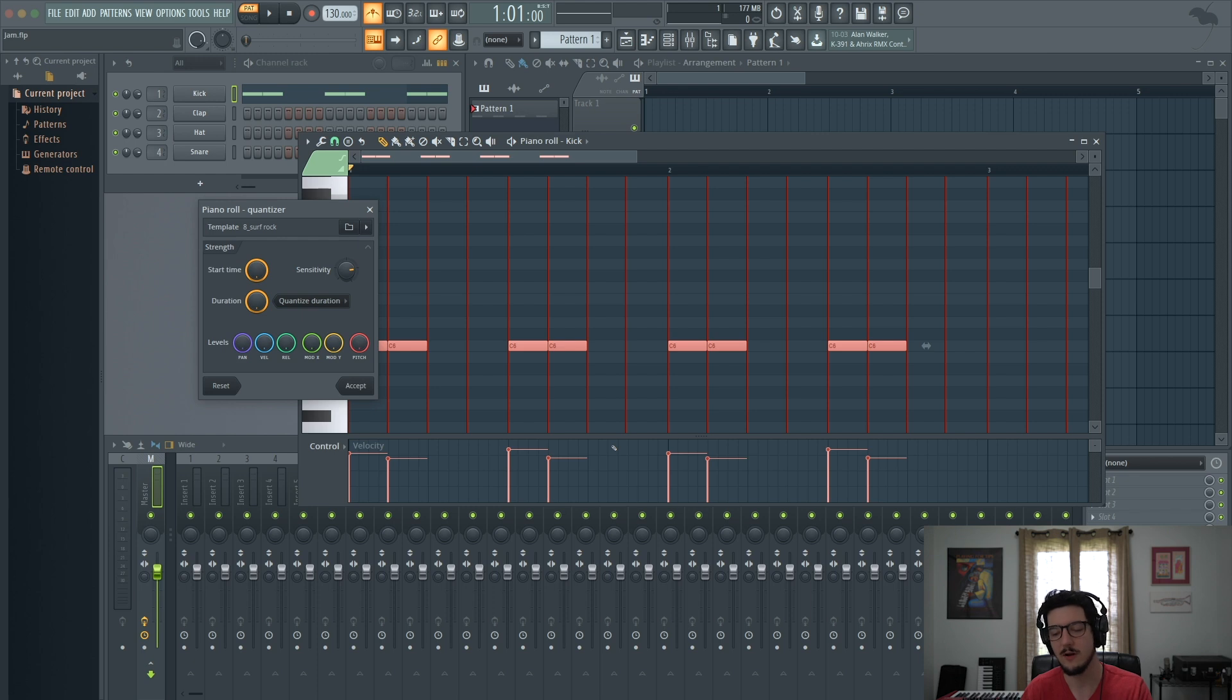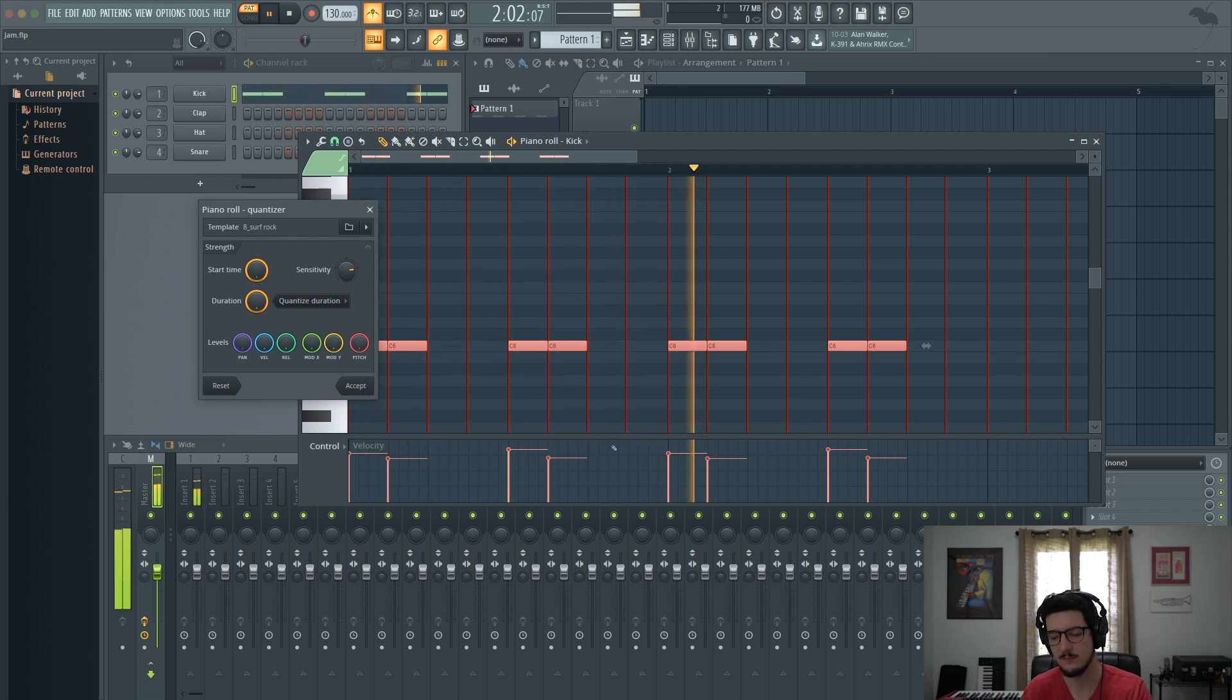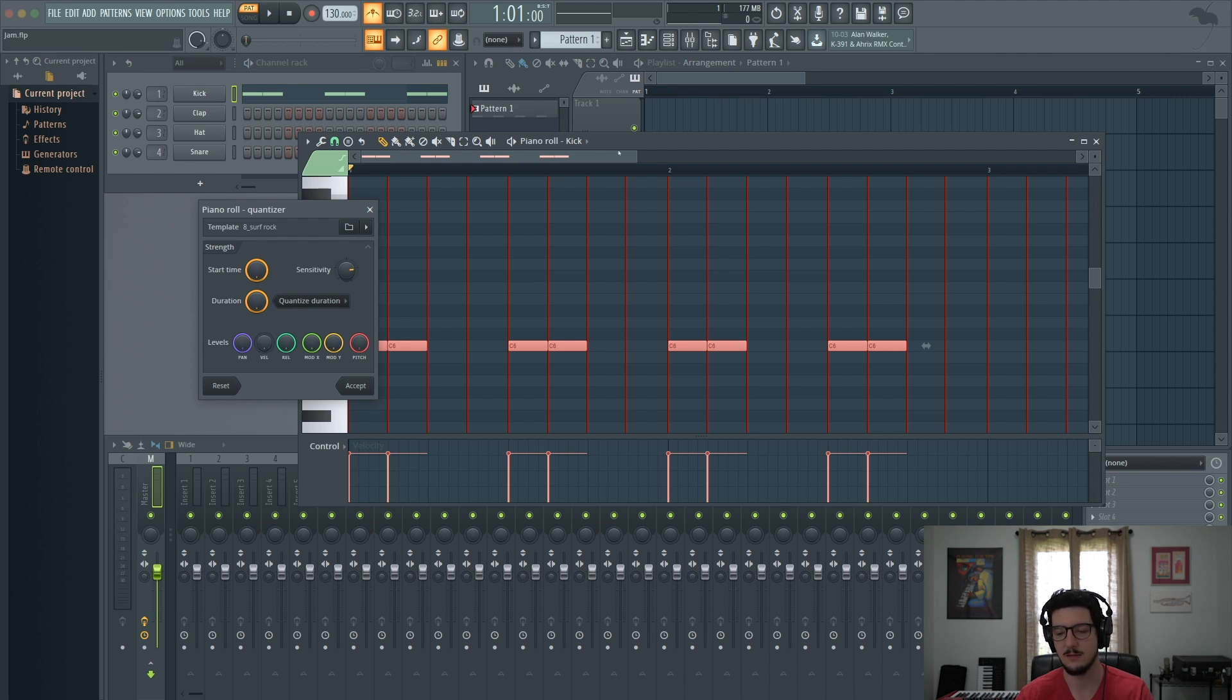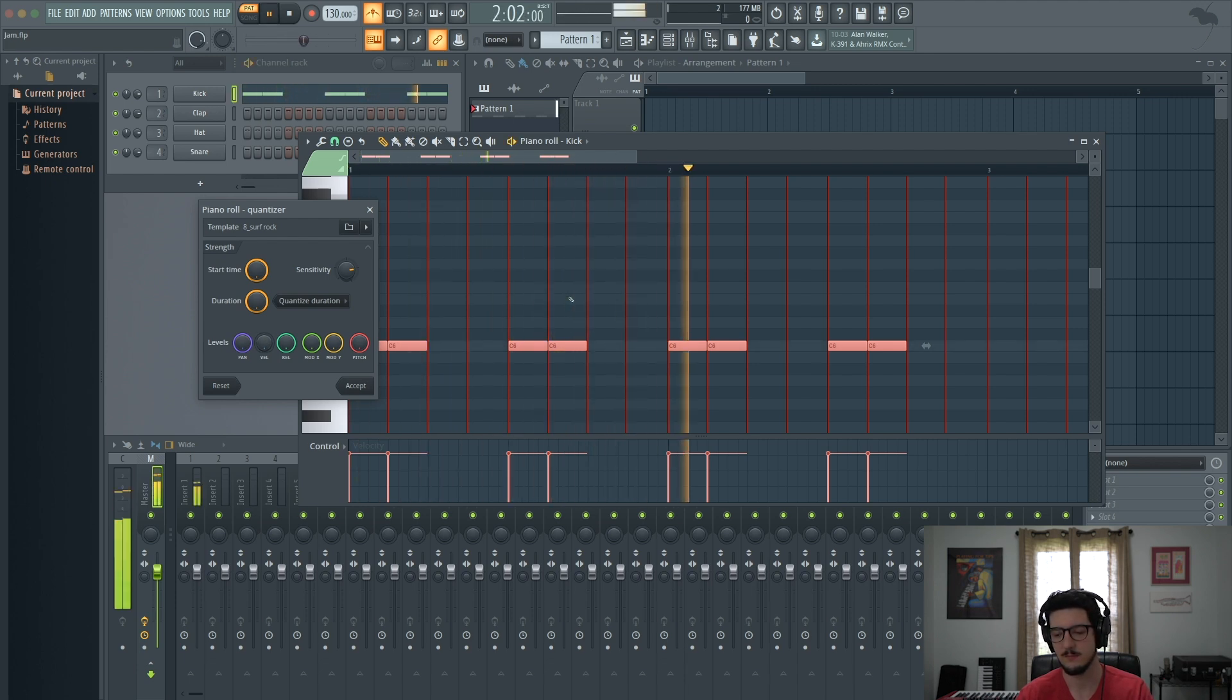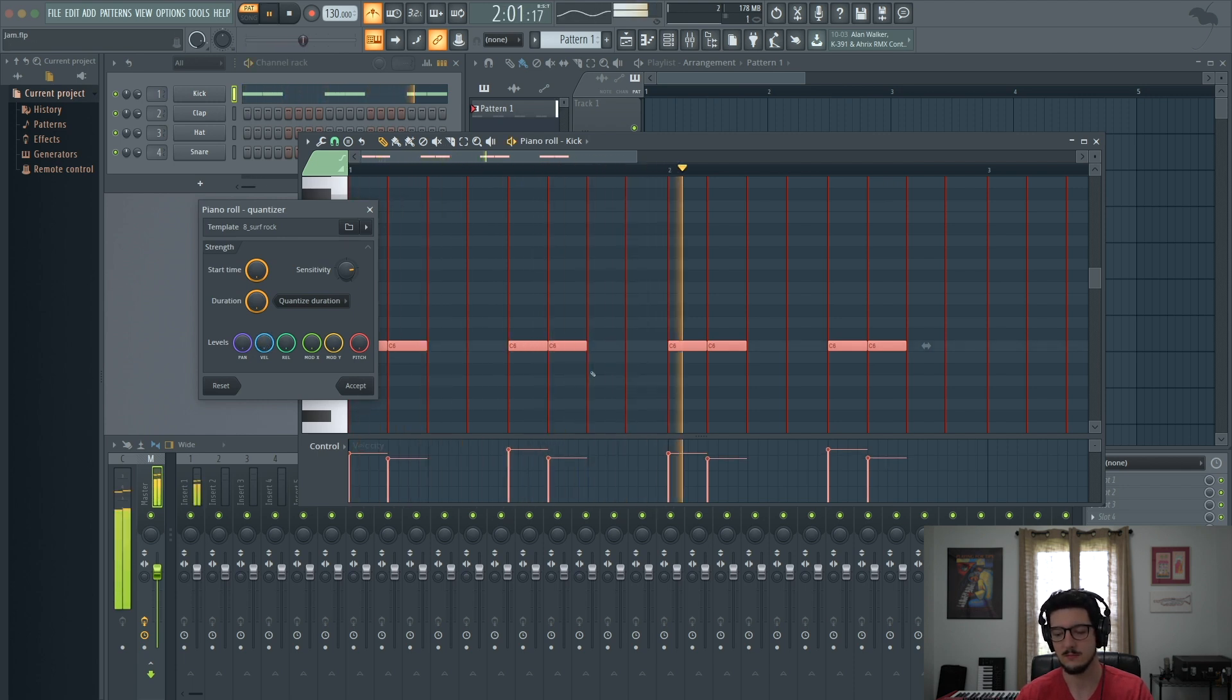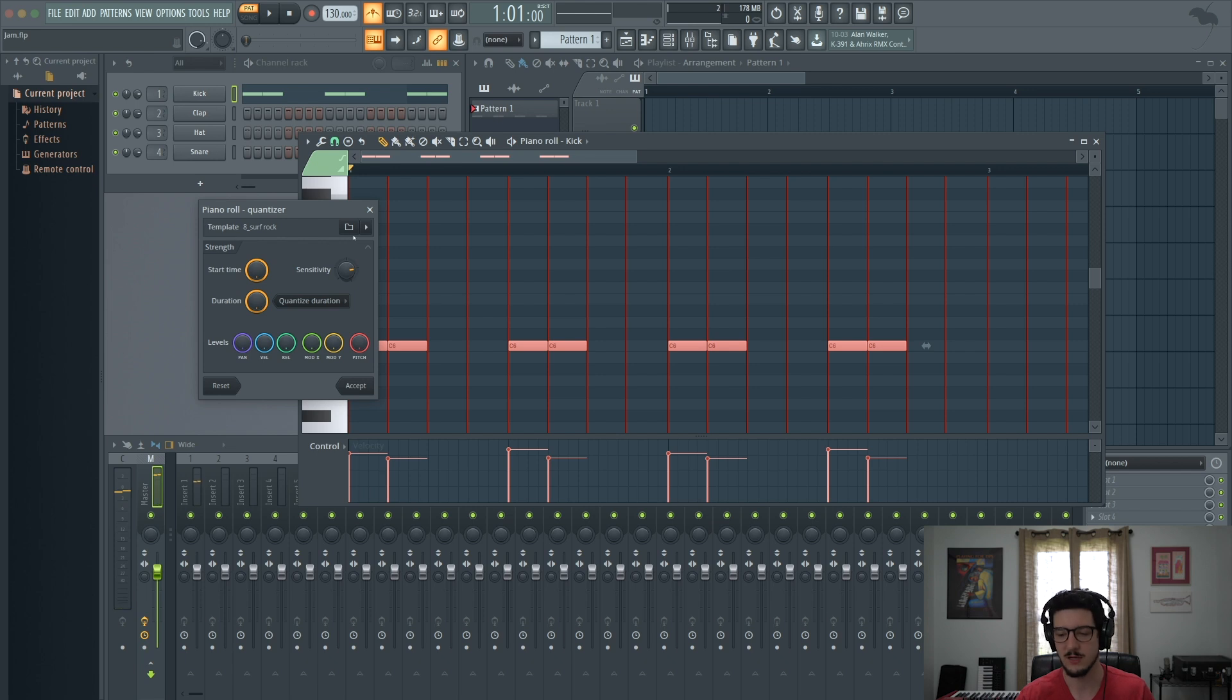So now if I play this back, these first notes are a little bit louder than the second one in each group. So again, this is the original velocity I played, and this is the quantized velocity set to the groove preset.